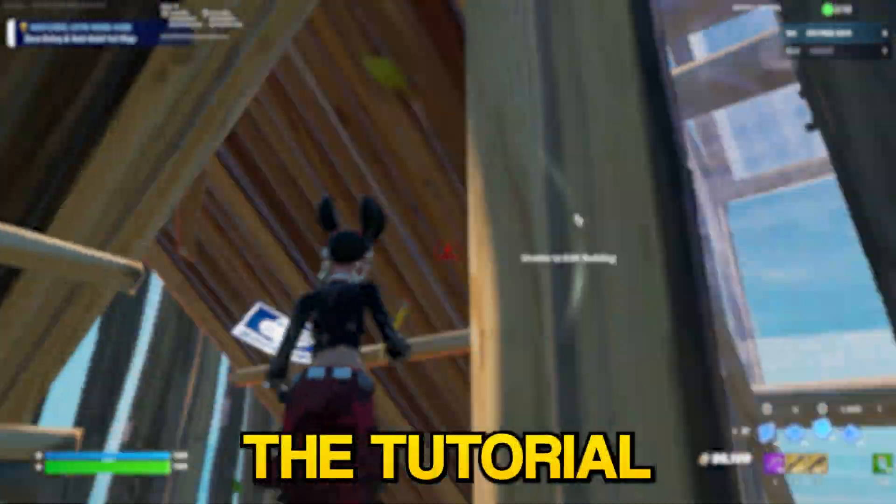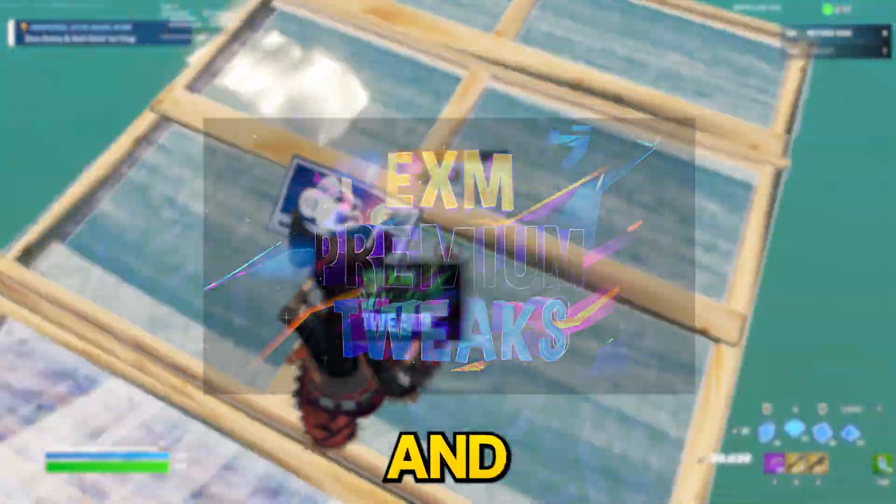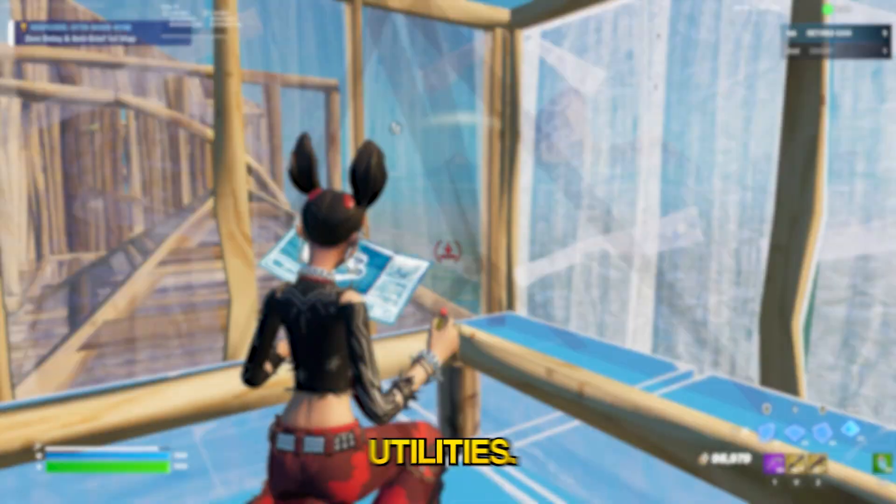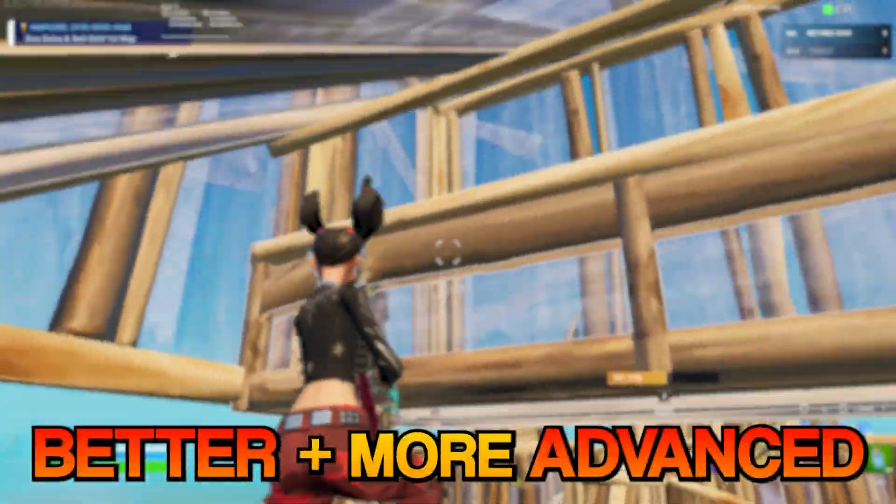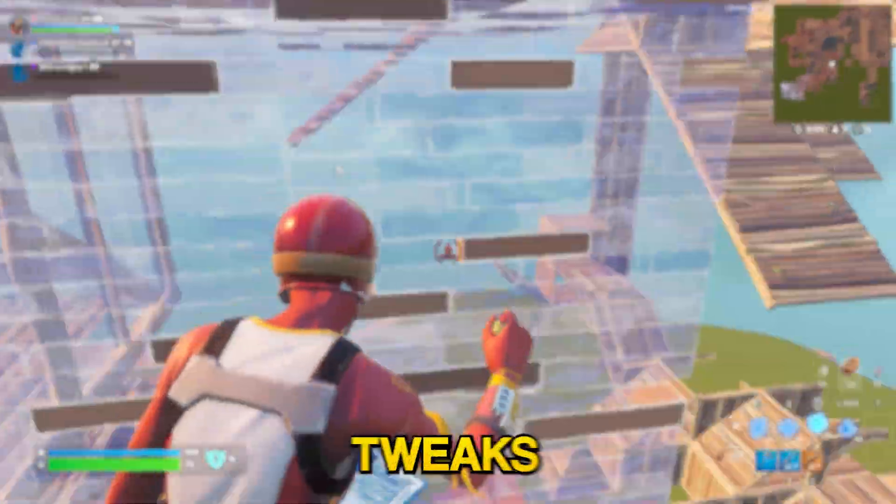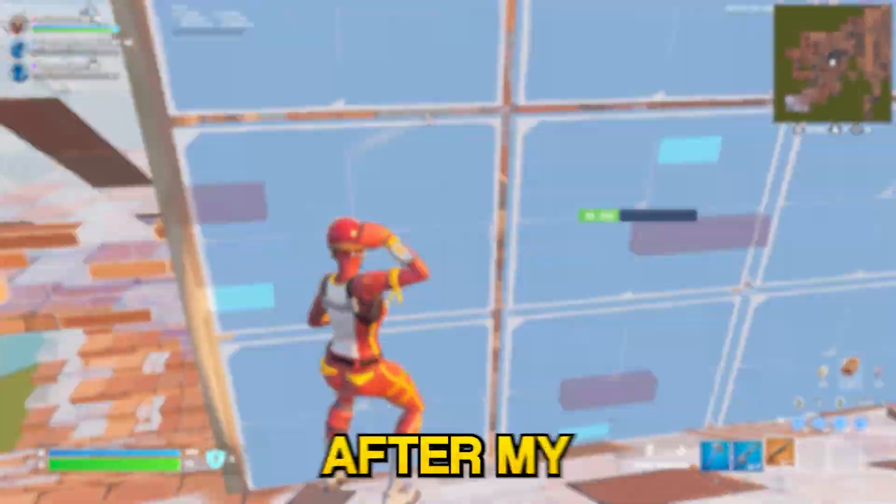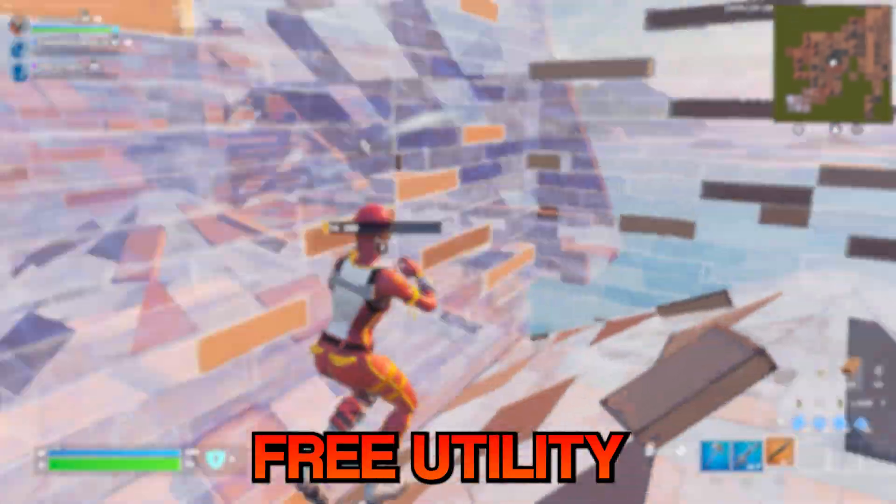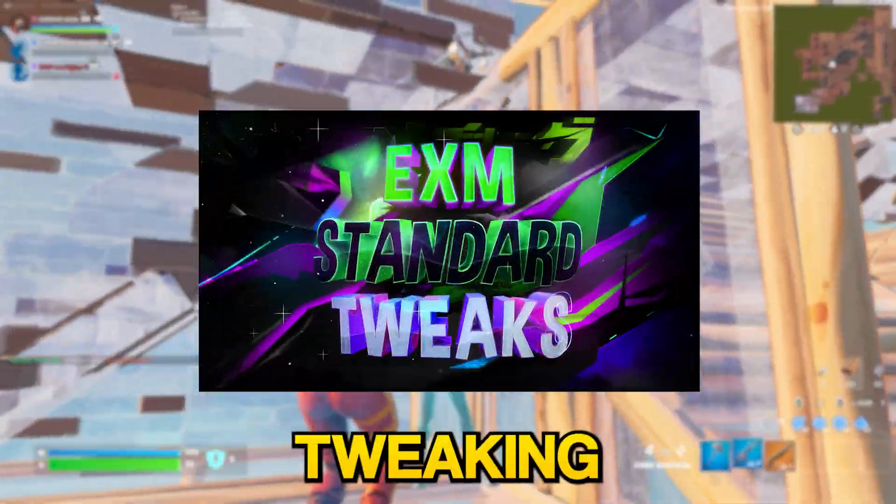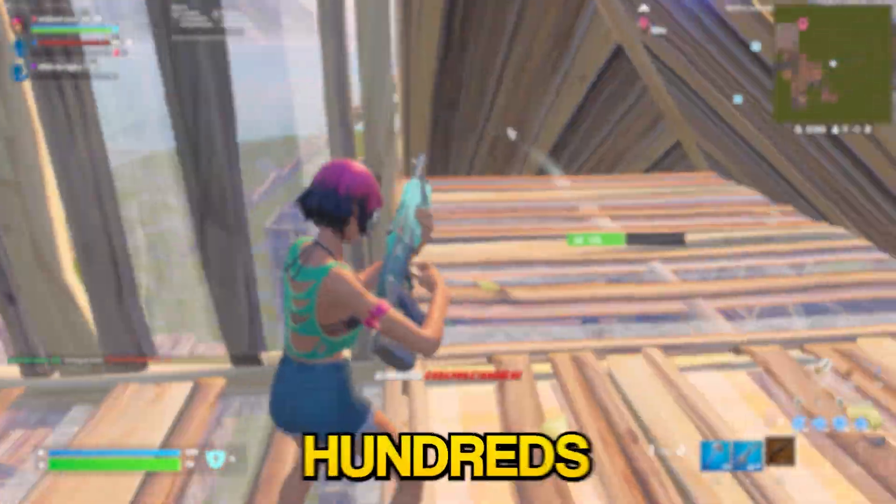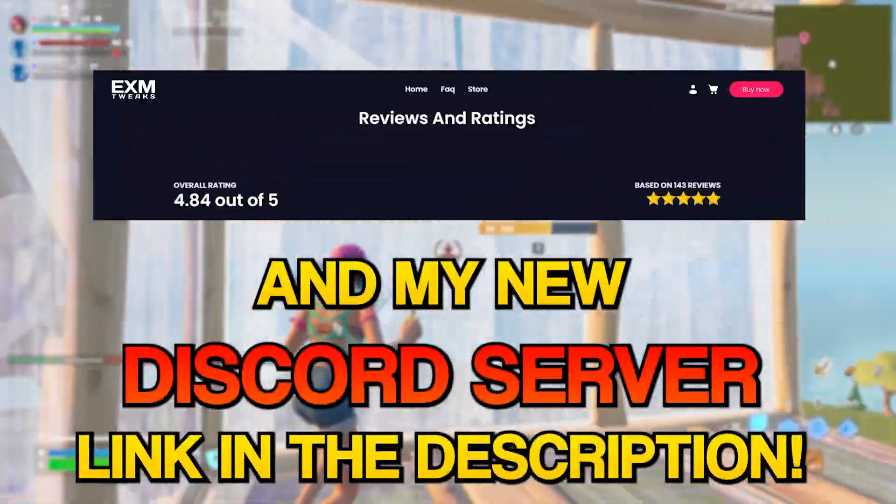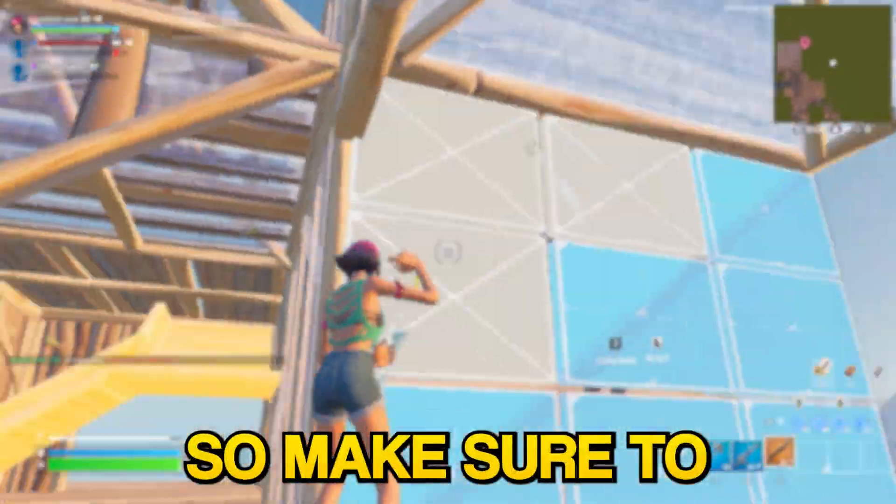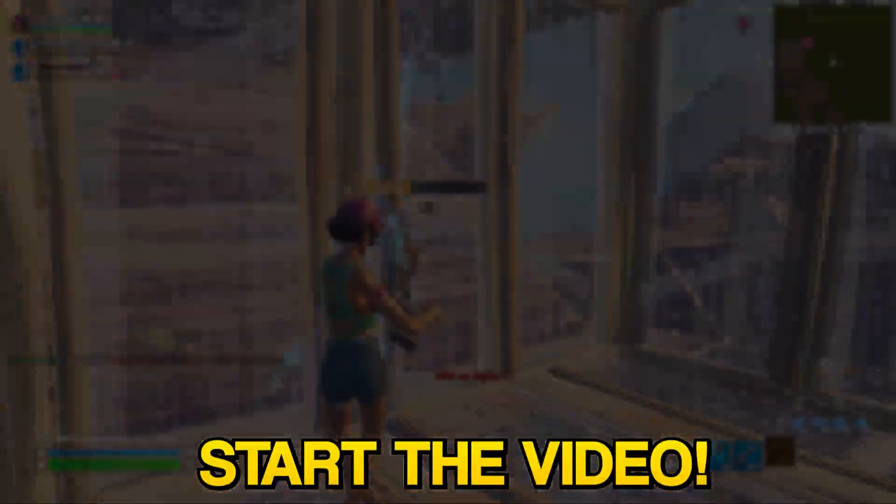Before we start the tutorial, I want to tell you guys about my premium and standard tweaking utilities. These are basically better and more advanced versions of this free one. They have a lot more tweaks than my free one. So if you notice a difference after the free utility, then my premium or standard tweaking utility will help you so much more. I have hundreds of reviews on my website and my Discord server, so make sure to check them out.